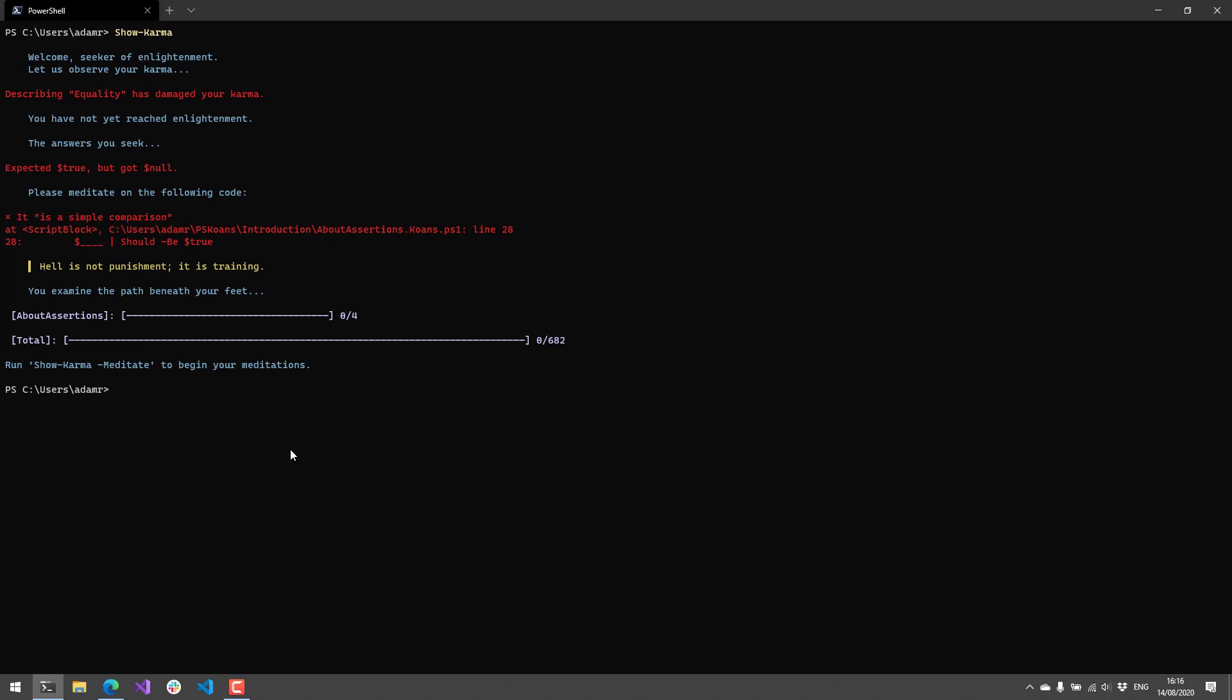As you can see here, I have not completed any of the Koans progress. You can see at the bottom here, there are 682 samples or tests that you need to solve to reach your enlightenment inside PowerShell.